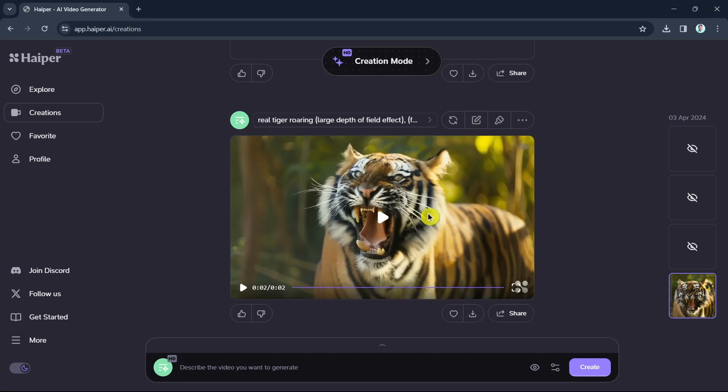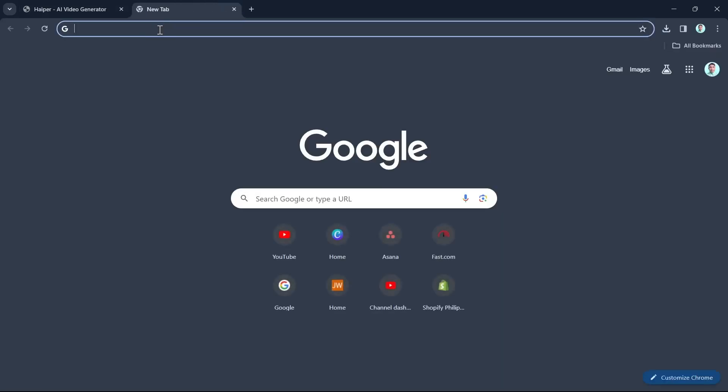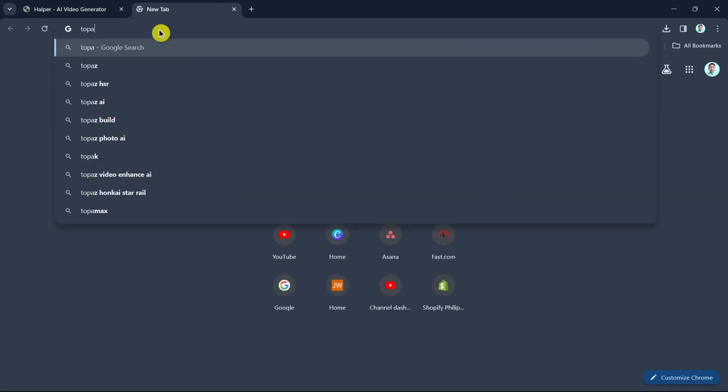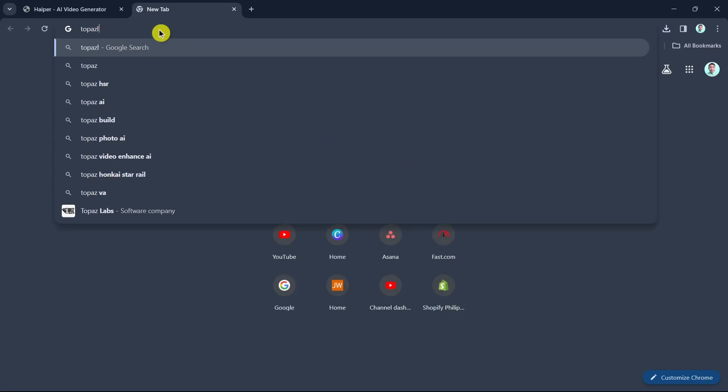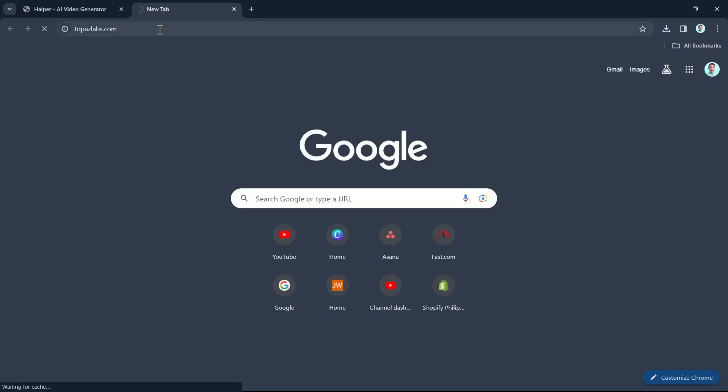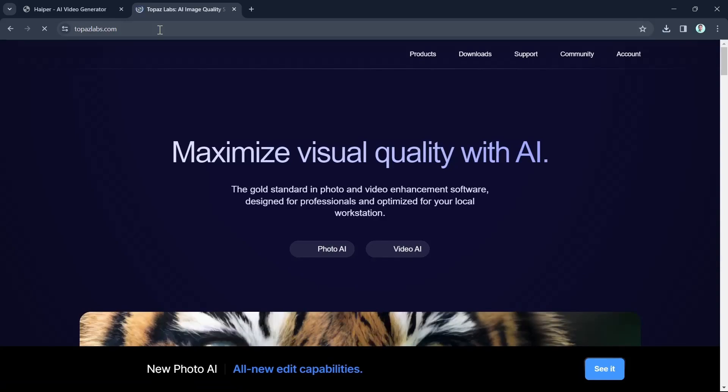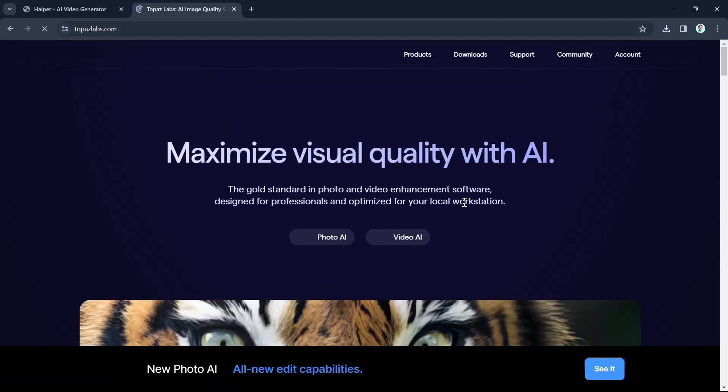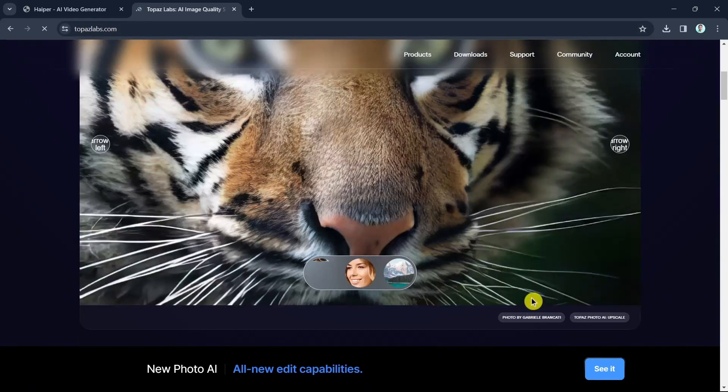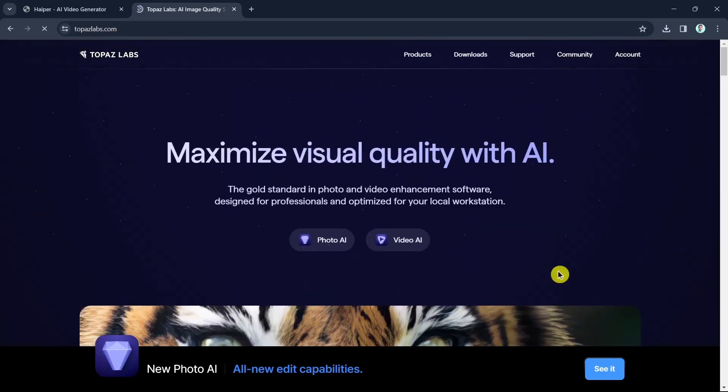Now once done, once you downloaded that video, you can now take your video file and even upscale the resolution further or add the quality of the video just by using this website, which is topazlabs.com. So here in this website, maximize visual quality with AI. So it is not actually a free tool, but I highly recommend it if you are serious about your AI video creation.